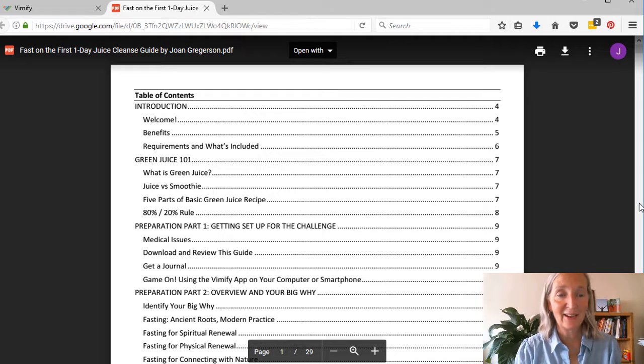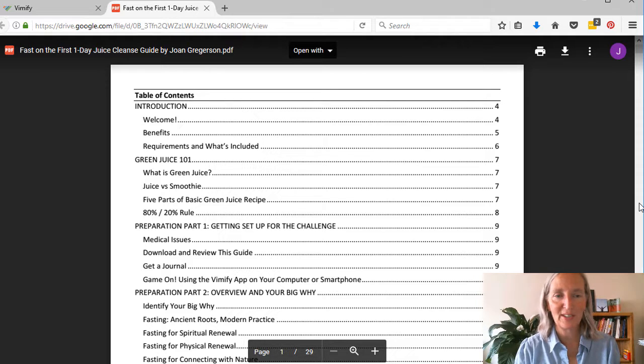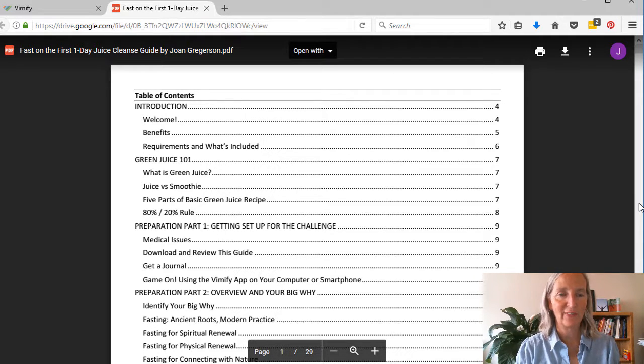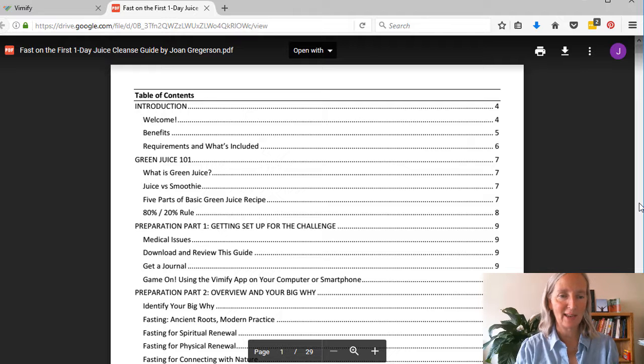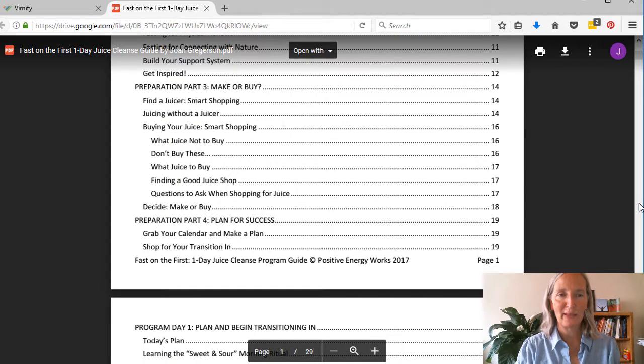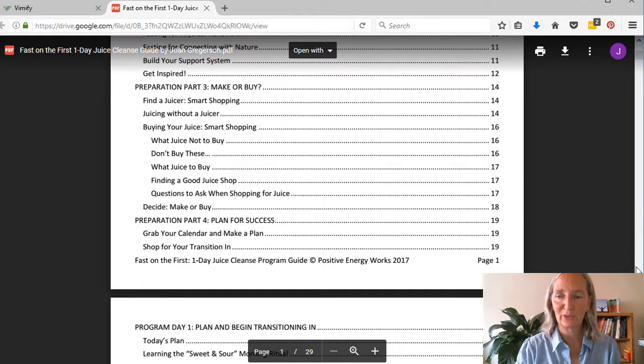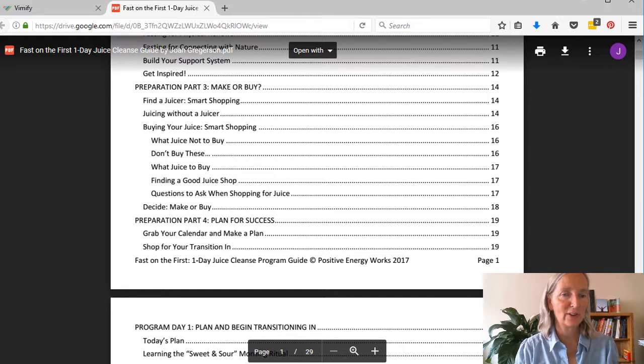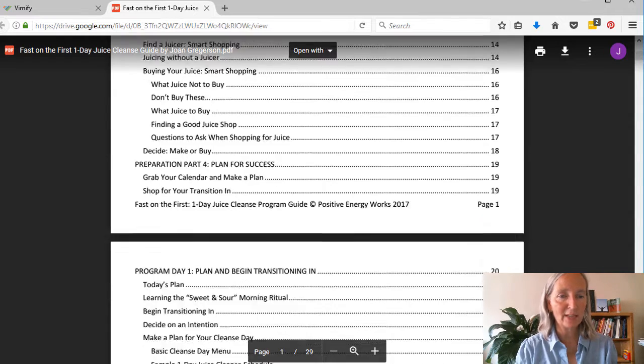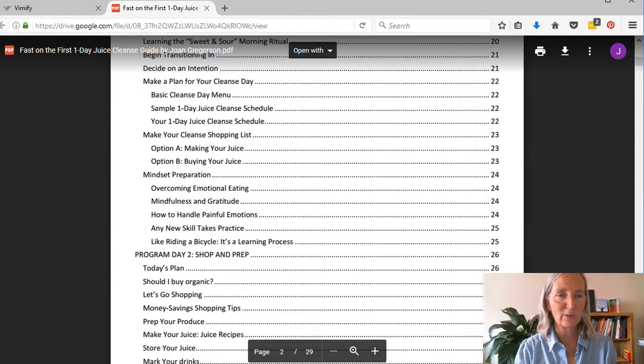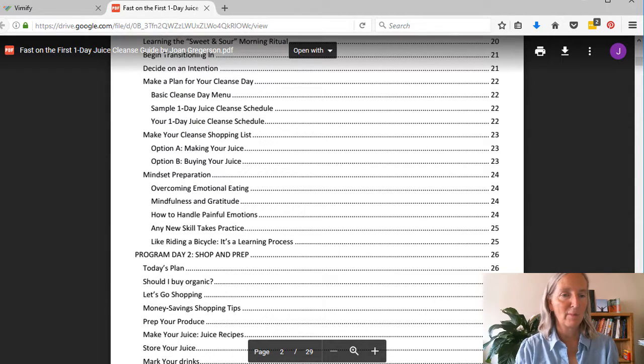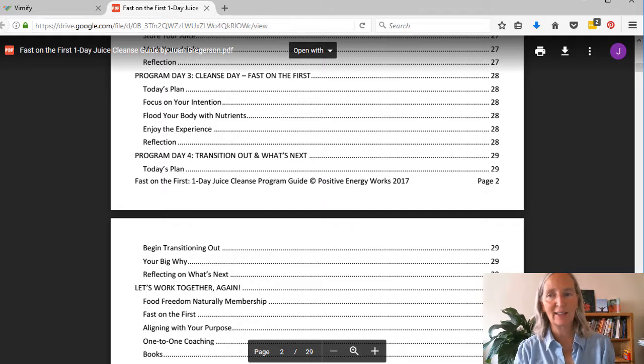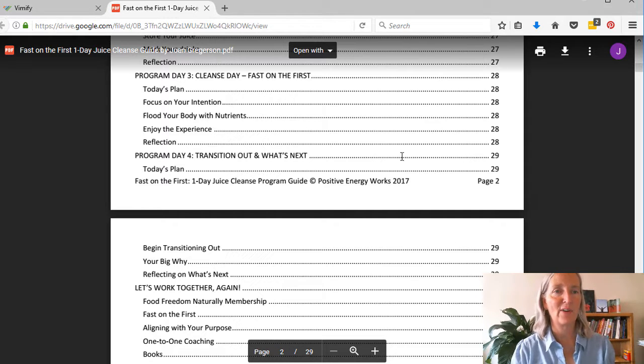This has a ton of information, everything from what is green juice and the 80-20 rule when you're making recipes to identifying your big why and looking at the historical aspects of fasting, to if you're wanting to buy a juicer, what you should consider, mindset preparation, all kinds of good info.